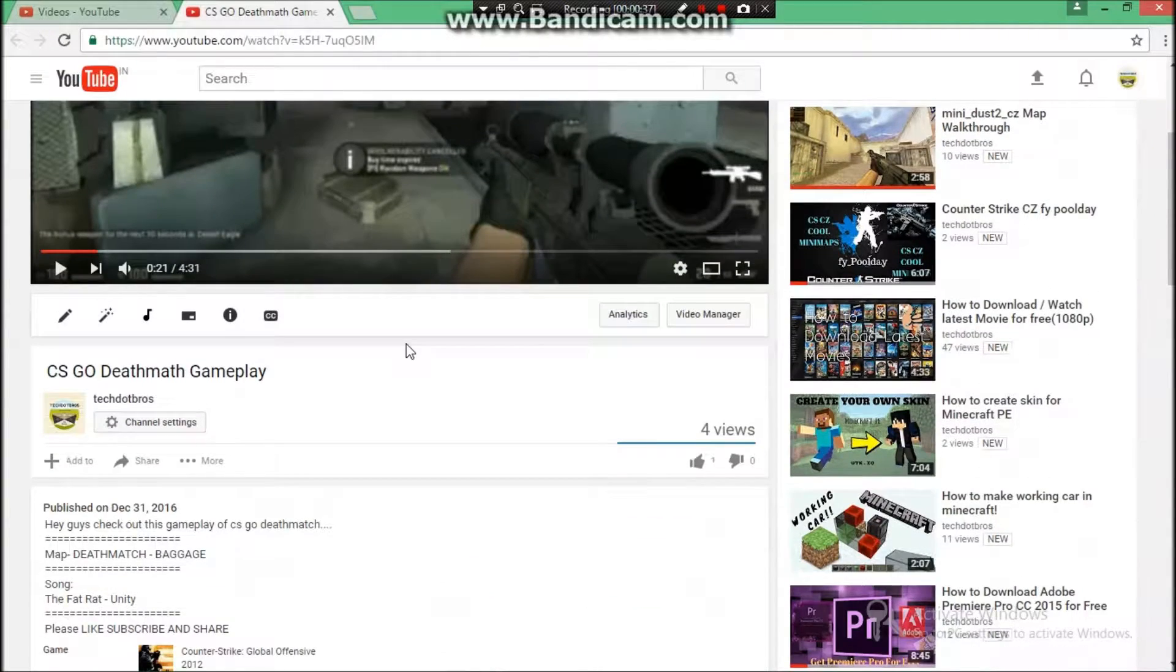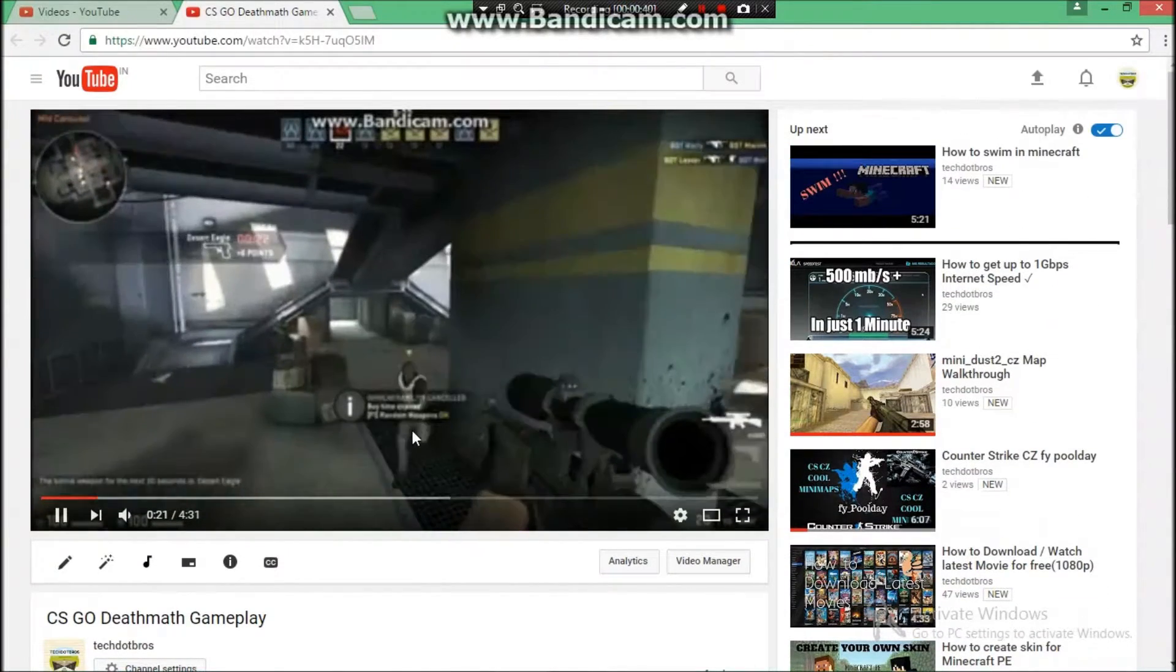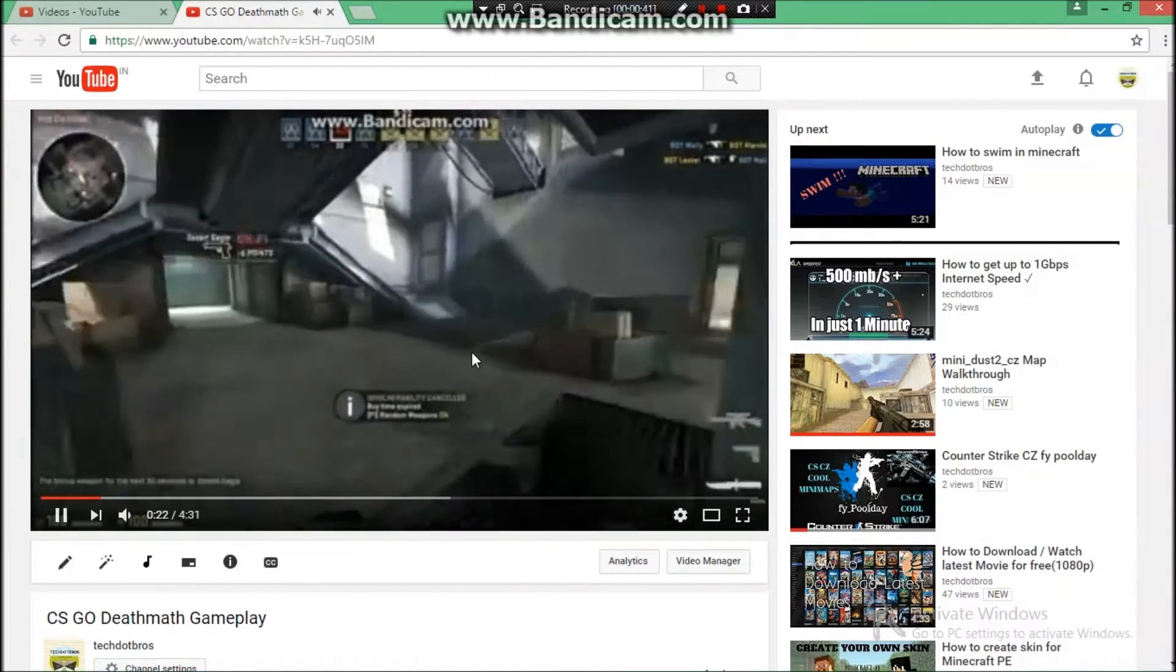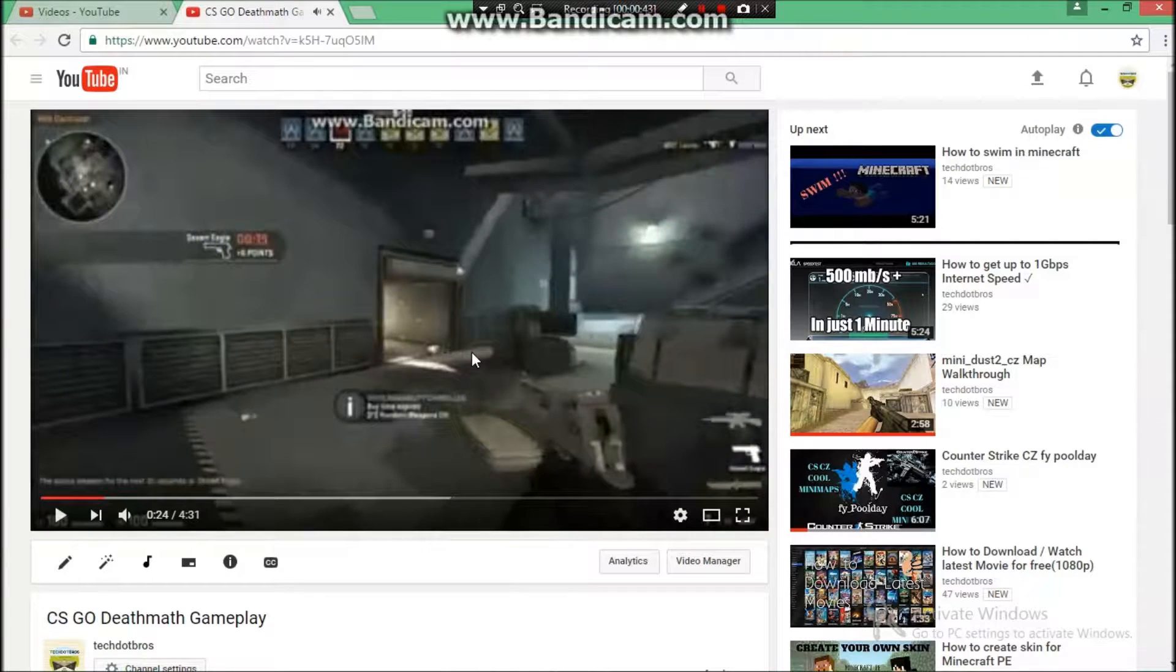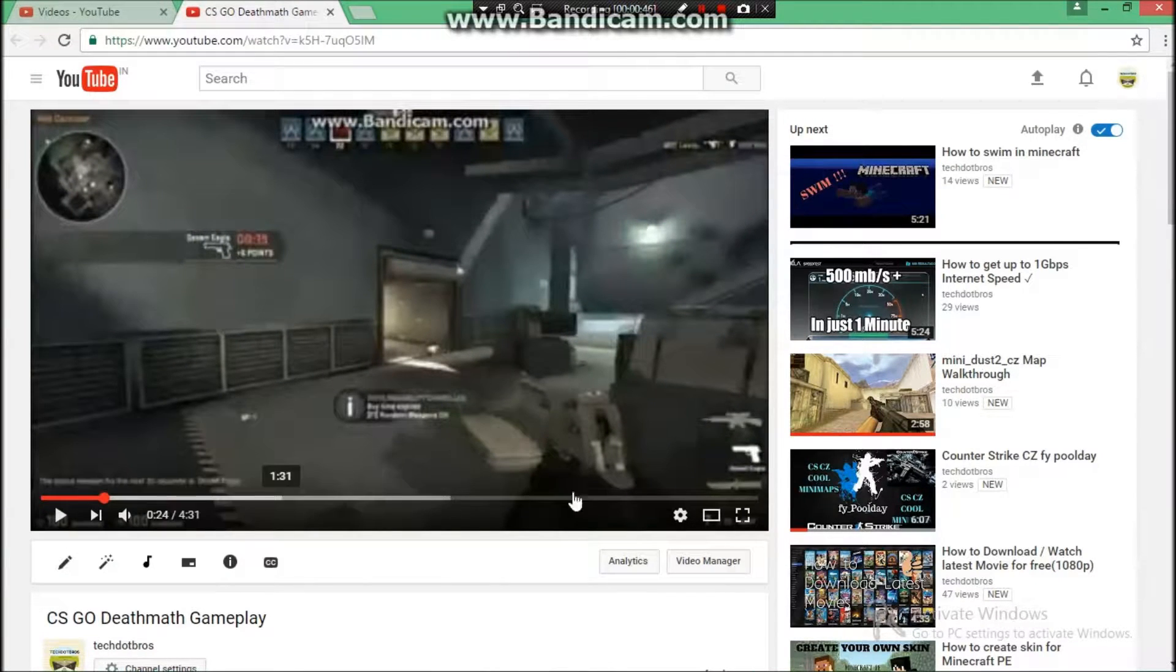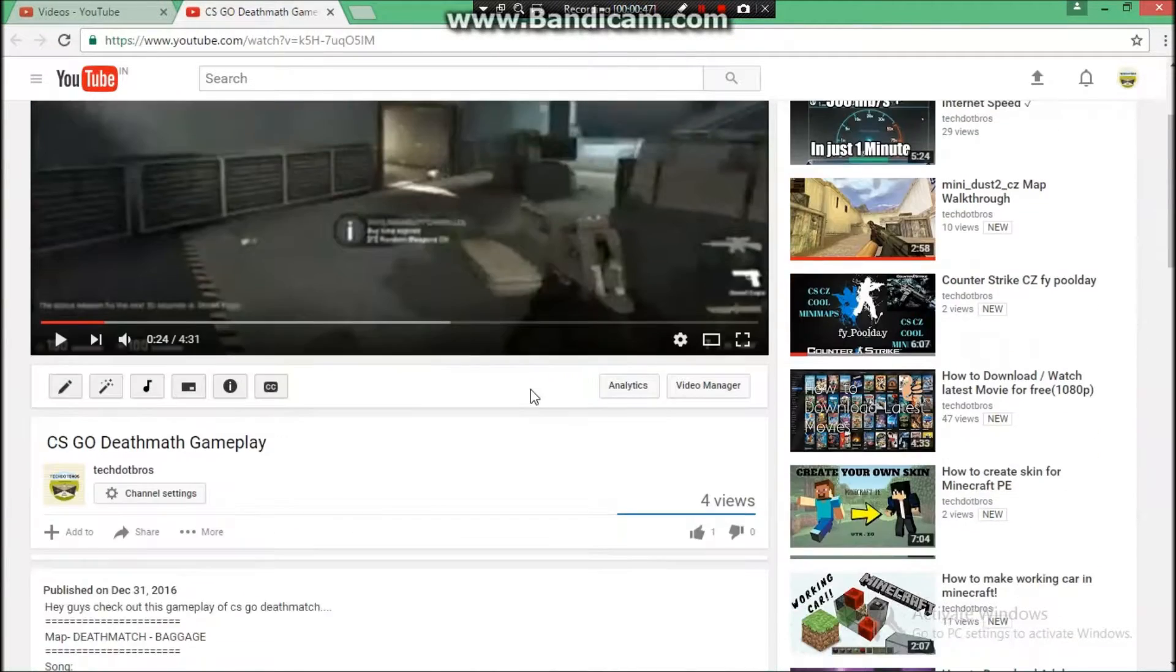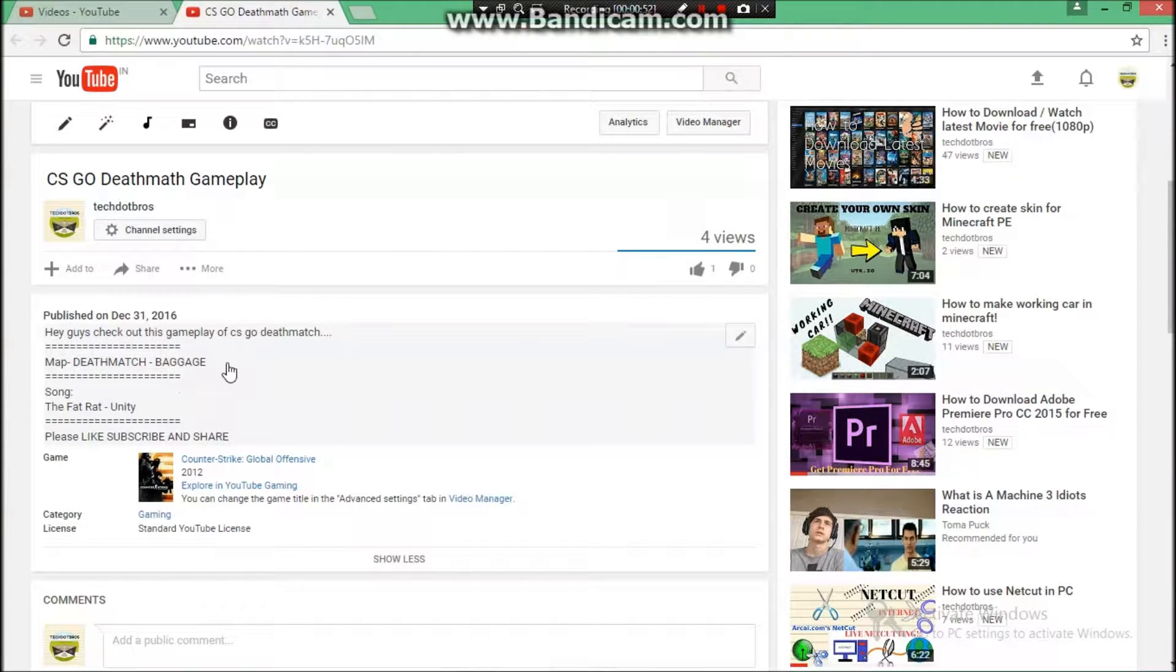As you can see, I have used the song throughout the video and I have put the name of the song also in the description: TheFatRat - Unity.